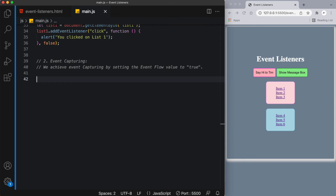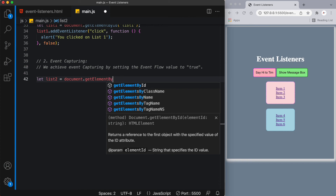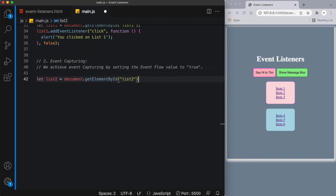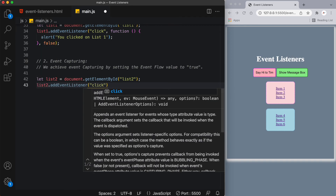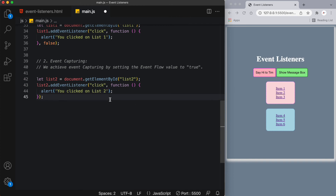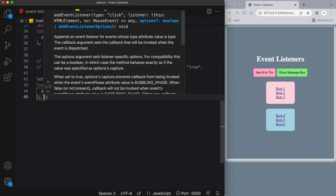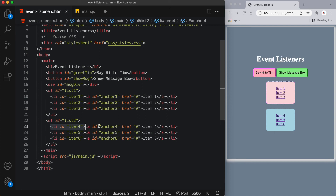Let's start by targeting the second list: let list2 equals document.getElementById('list2'). We add an event listener listening for a click event, with an anonymous function that alerts 'you clicked on list2'. We pass in true for event capturing. Next we target the list item — going from least specific down to most specific. The list item has an ID of item4 and the anchor tag has an ID of anchor4.